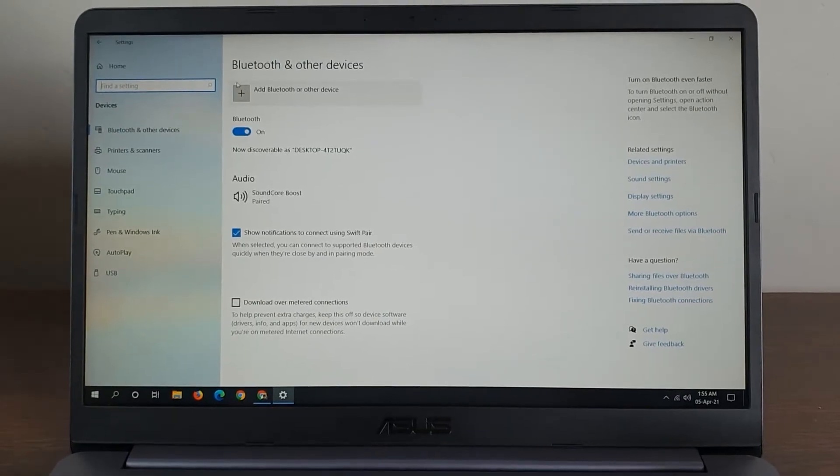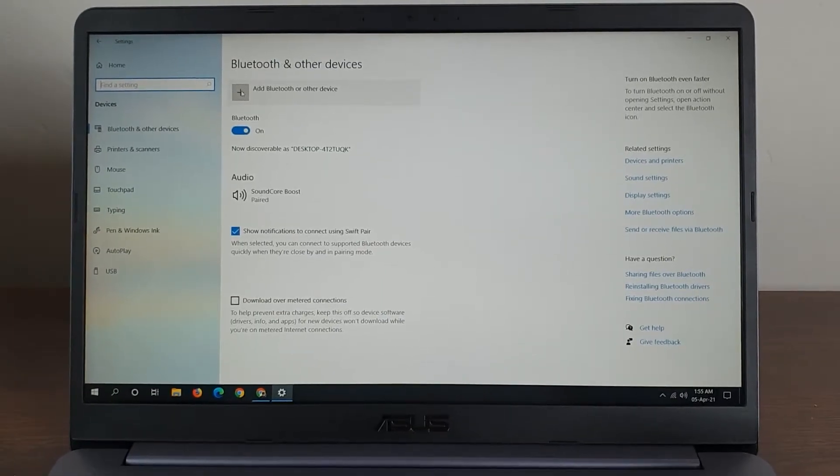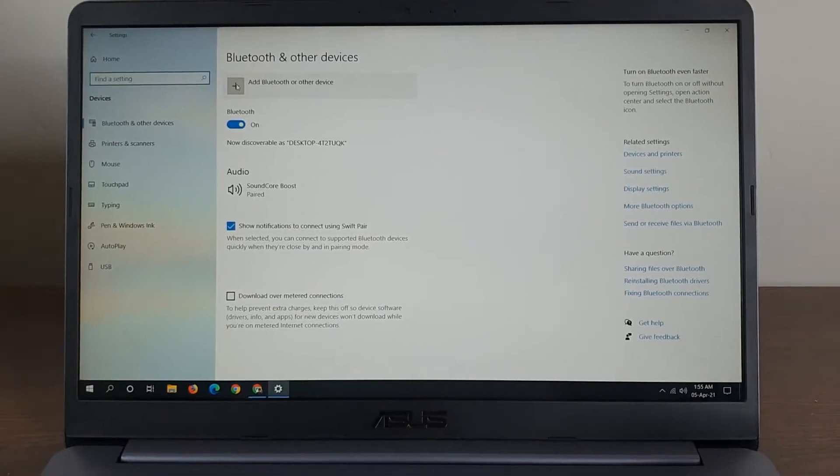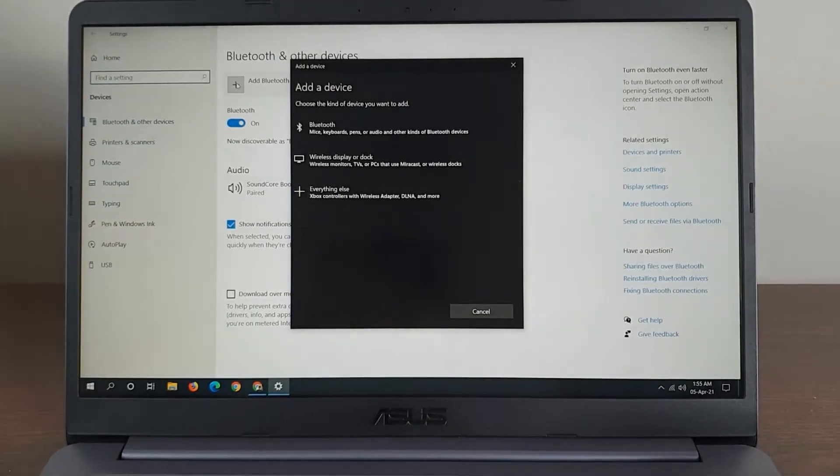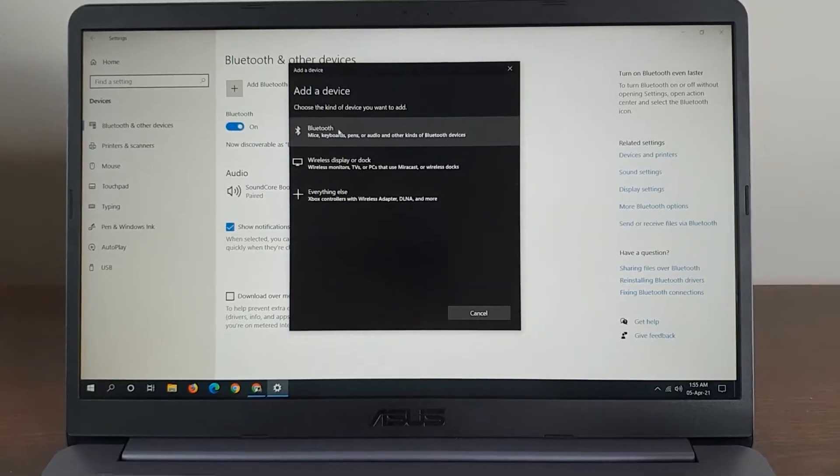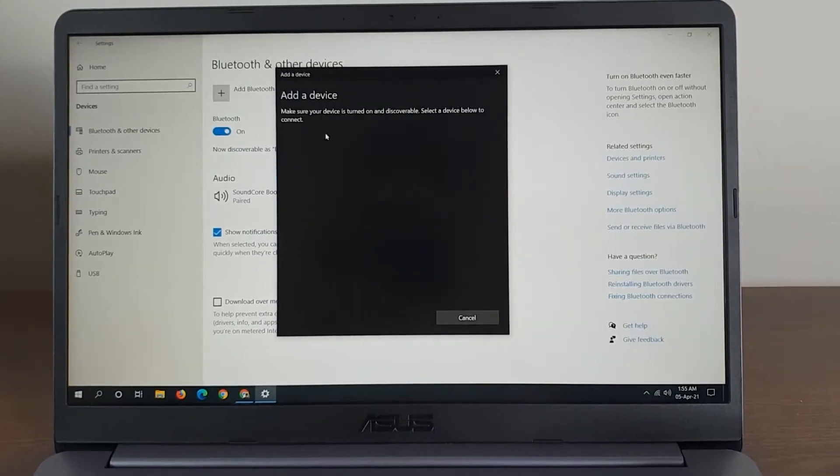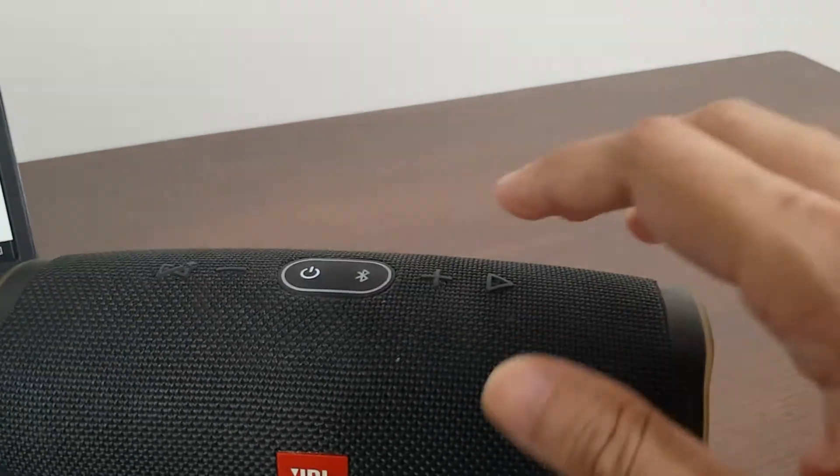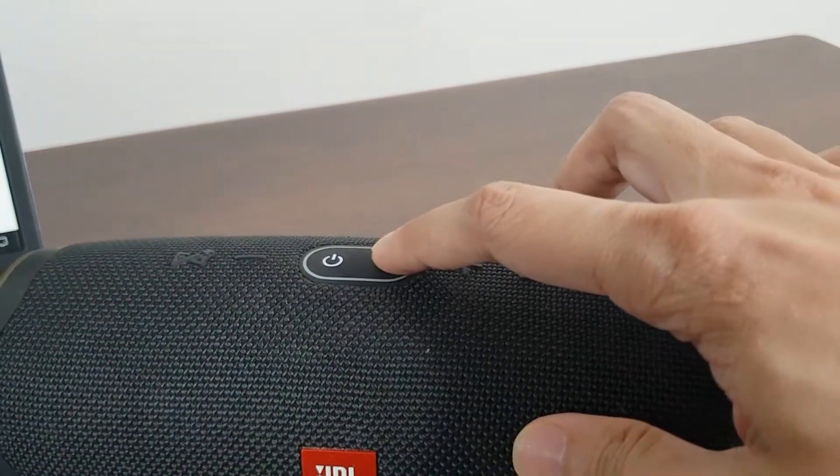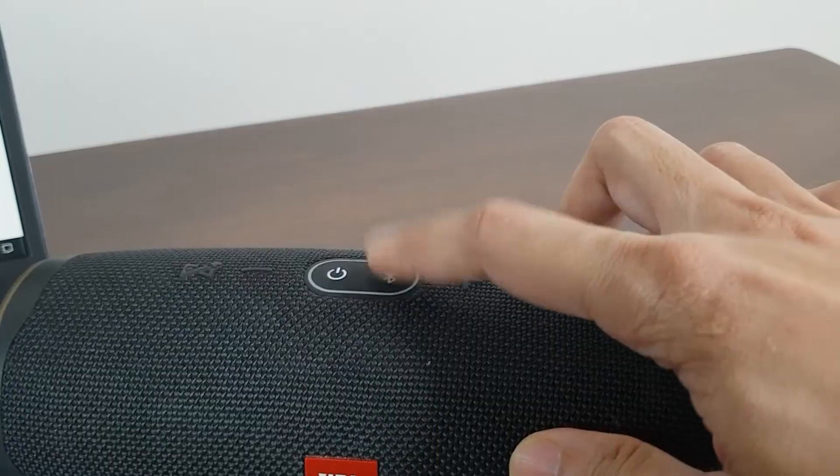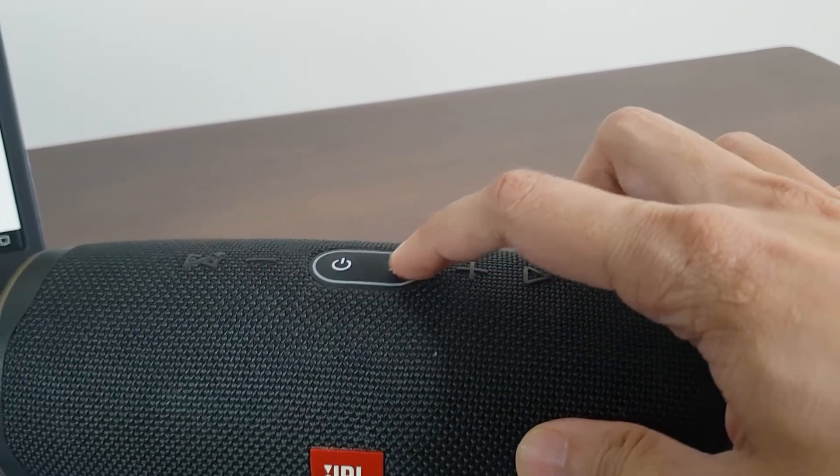press the plus icon and click on Bluetooth. You also need to make sure that your Bluetooth speaker is in pairing mode.